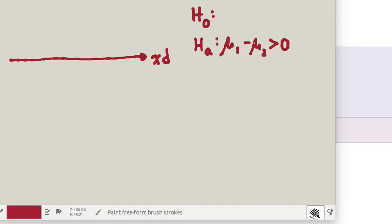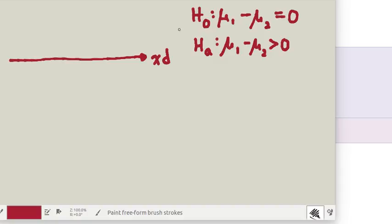That's what somebody is claiming. They think that that's the case. That means that the null hypothesis will be that mu1 minus mu2 is less than or equal to zero. Of course the null hypothesis is just always listed as equal to.